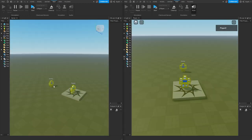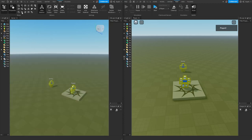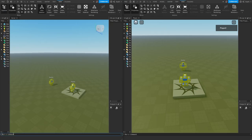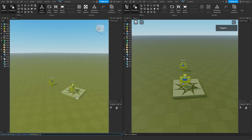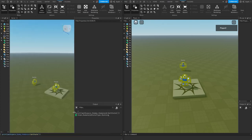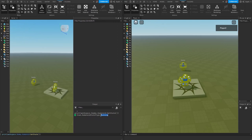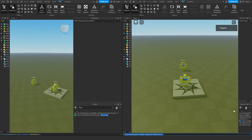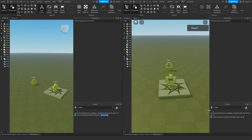Let's first check the state of the dummy. I'm going to view and enable the command bar on both the server and the client, and then inside the command bar I'm going to type print workspace.dummy.humanoid:GetState(). If I press enter and look at the output window, we can see that the state is currently running, and if we do the same for the client, we should see that it also is in the running state.